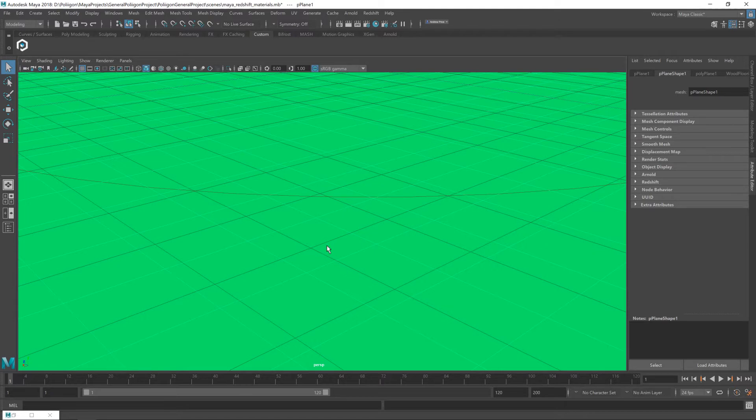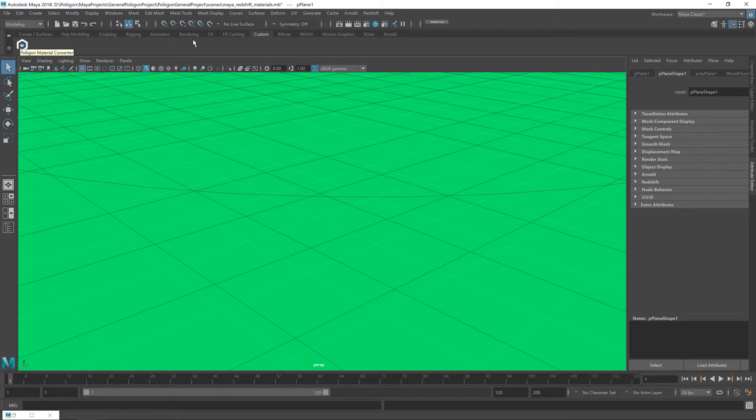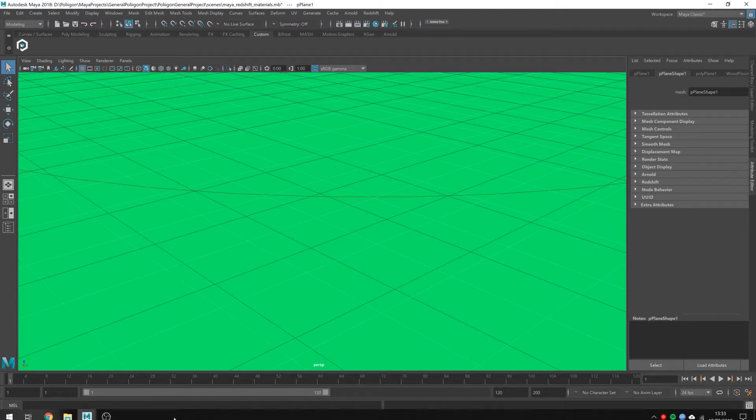But before we get started, we're going to need to bring in, or install I should say, the material converter. Now, I already have it installed. You can see the button for it here underneath the custom panel, but let's talk you through the process of doing that.